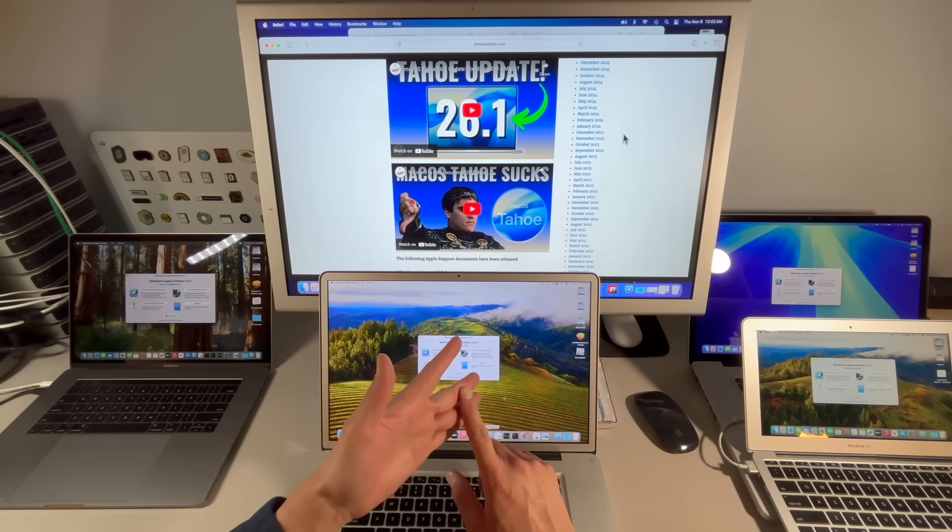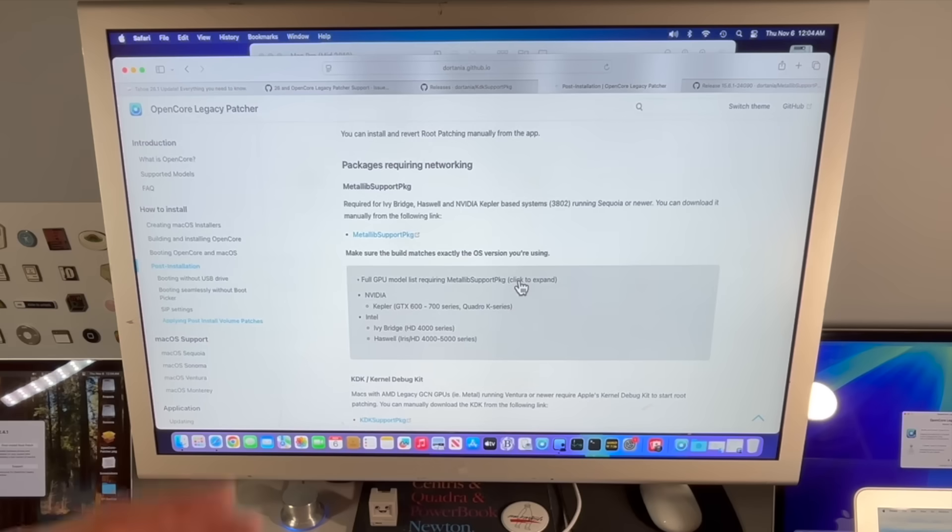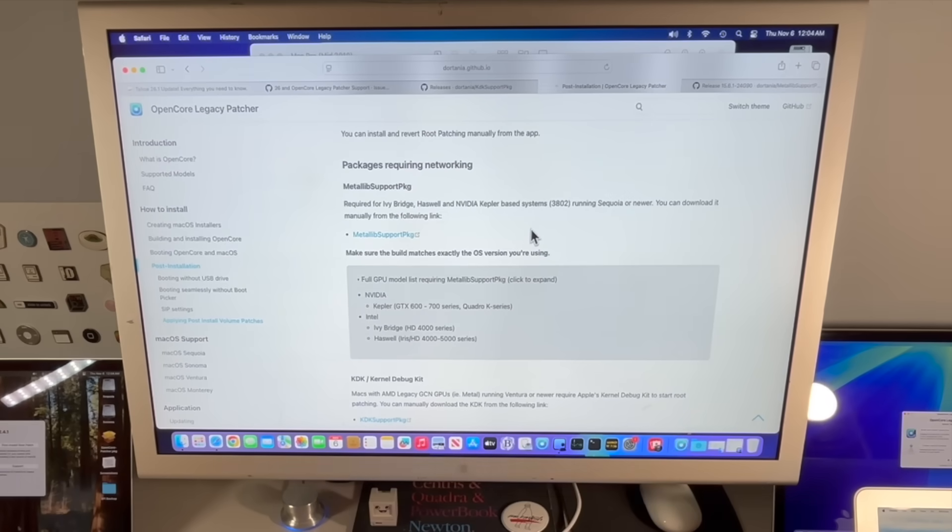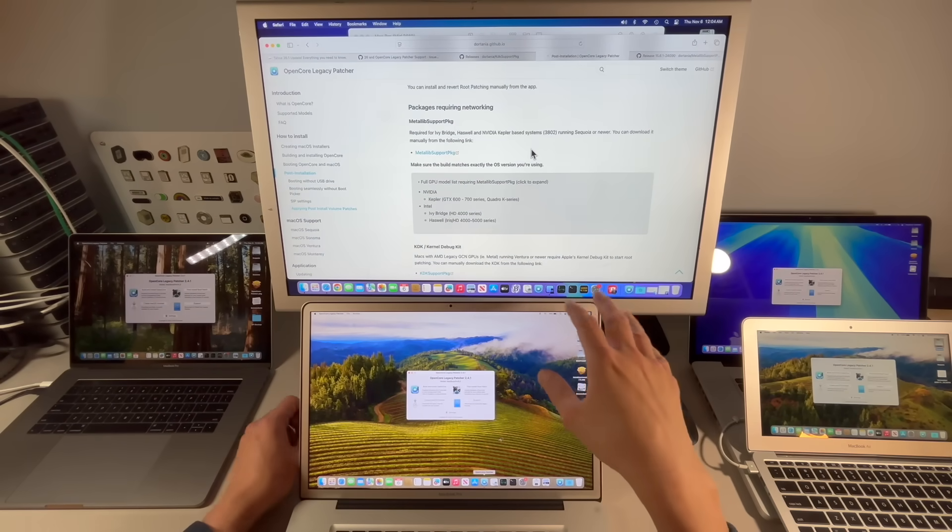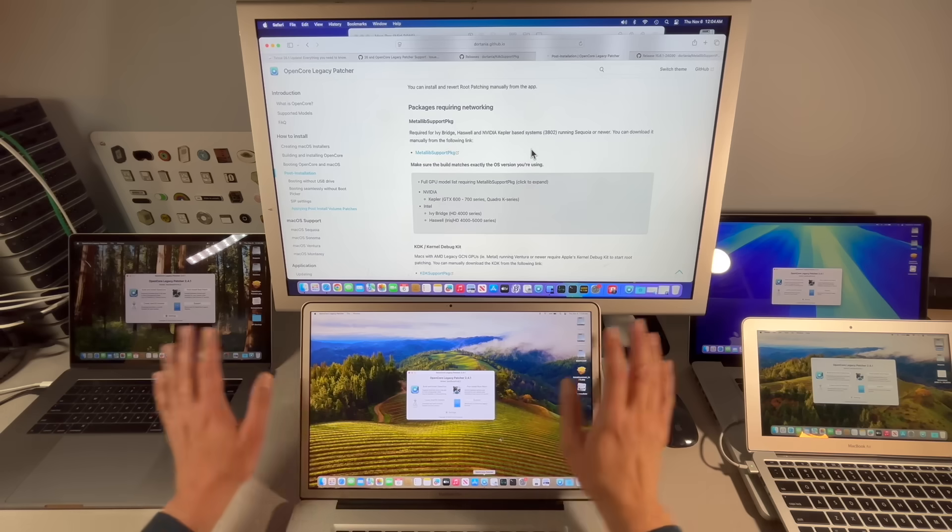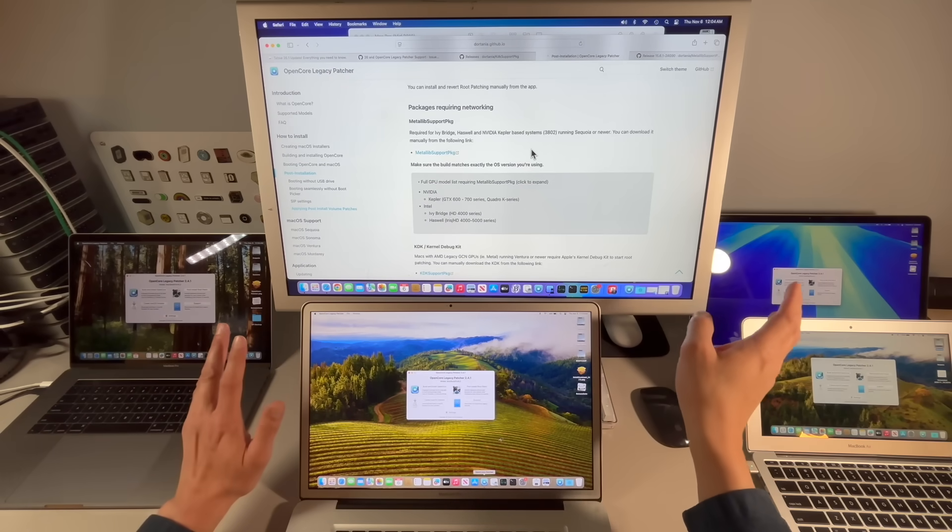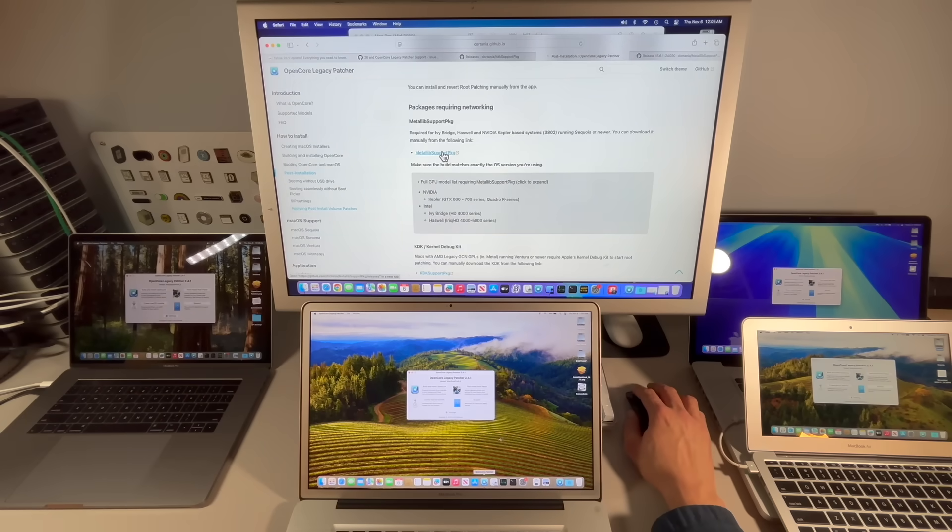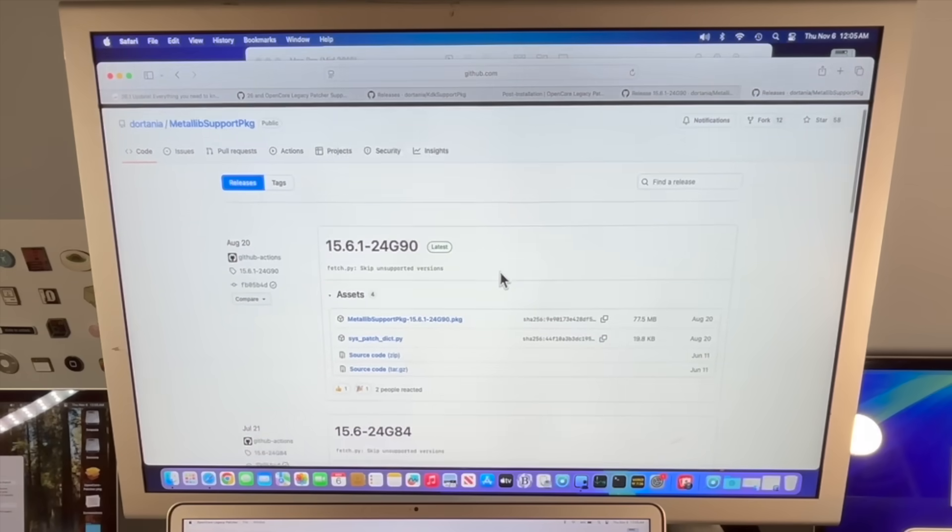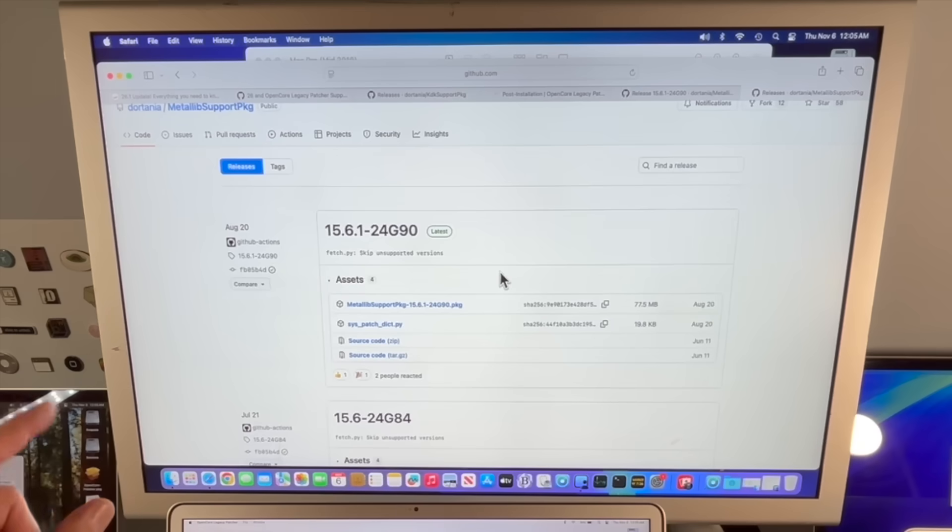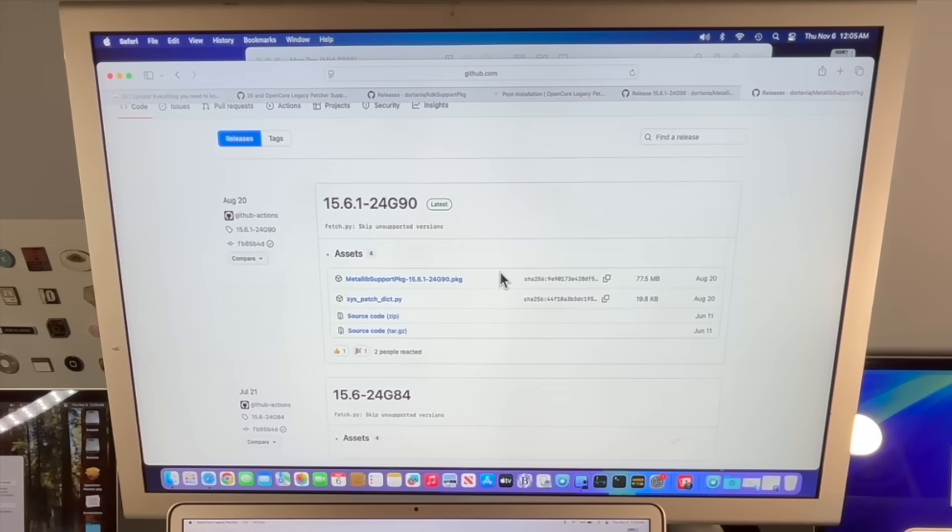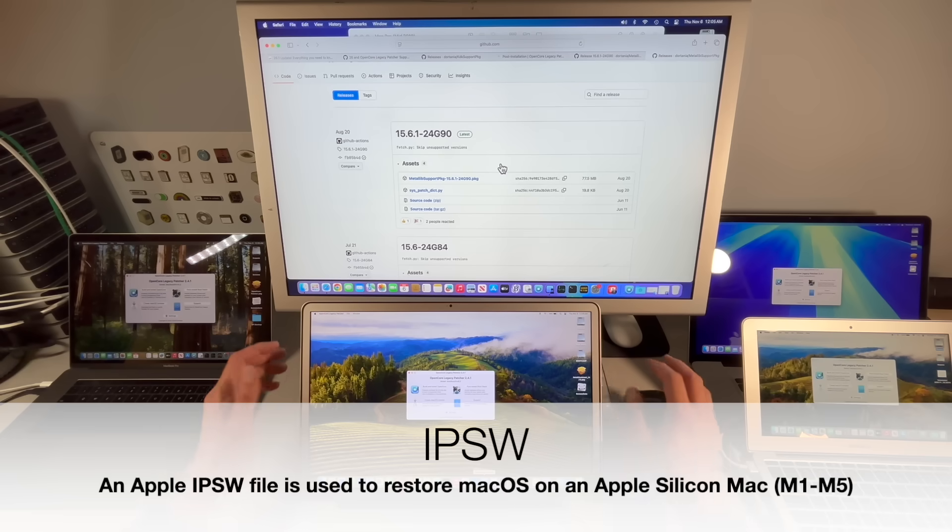Let's now go into the current status of where it's at and the compatibility. I wanted to quickly talk about the MetaLib support package and the Kernel Debug Kit and the status of macOS Tahoe. Let's first talk about the MetaLib support package. This is required for Ivy Bridge as well as NVIDIA Kepler based systems running Sequoia or newer. If you're running macOS Sonoma you do not need the MetaLib support package so you will not see that download process.